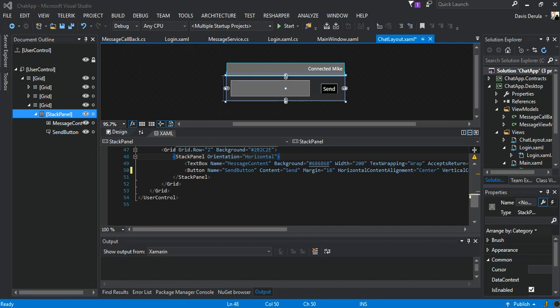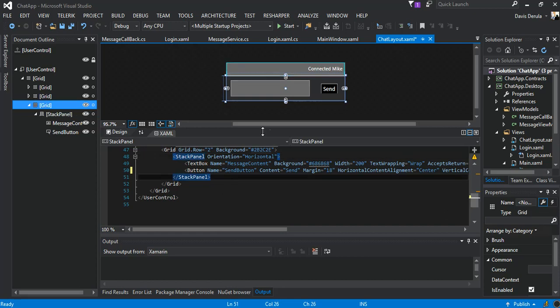Hey guys, welcome back to part 8 of our WCF TCP/IP duplex chat application. From this part we just bang on straight from where we left off. Before we go on, if you haven't subscribed make sure you hit the subscribe button. We just did the chat layout.